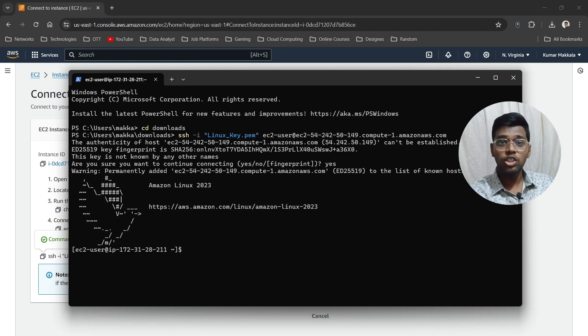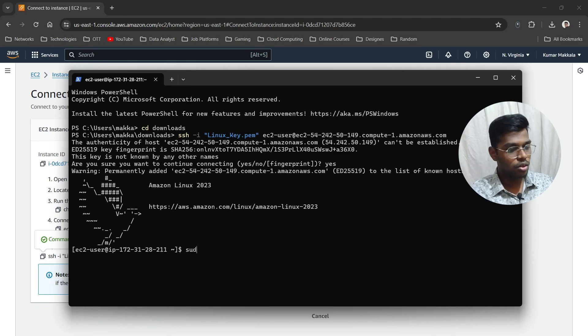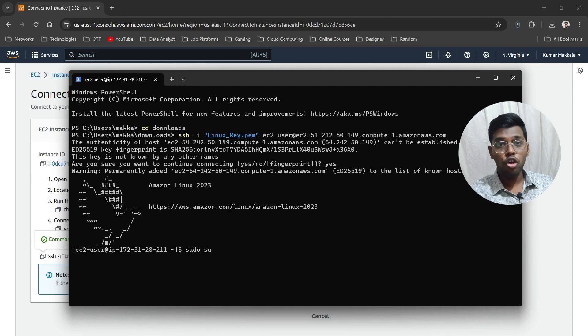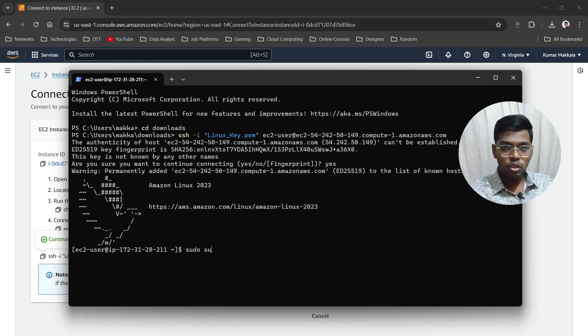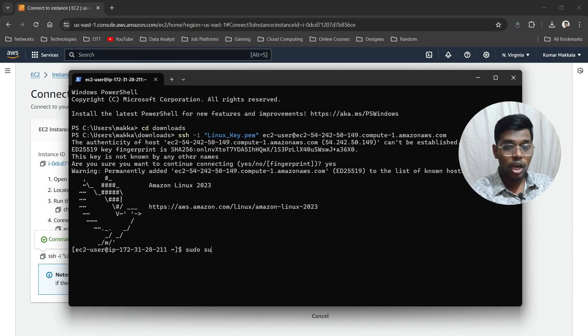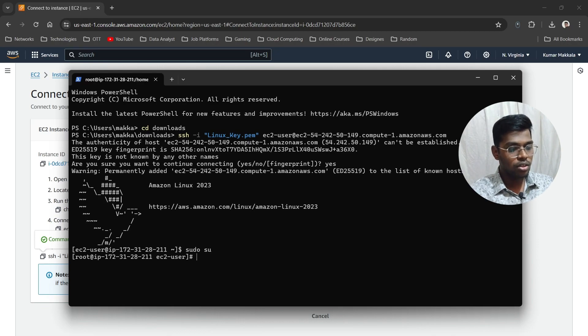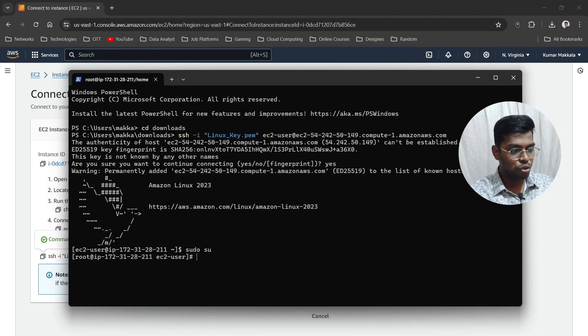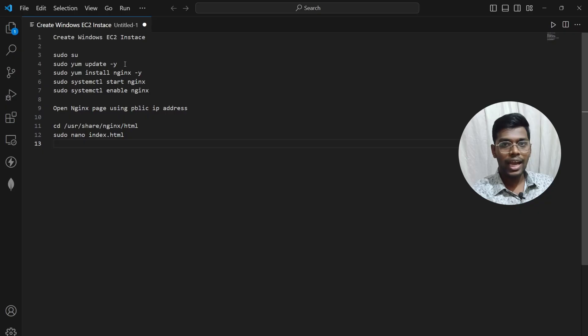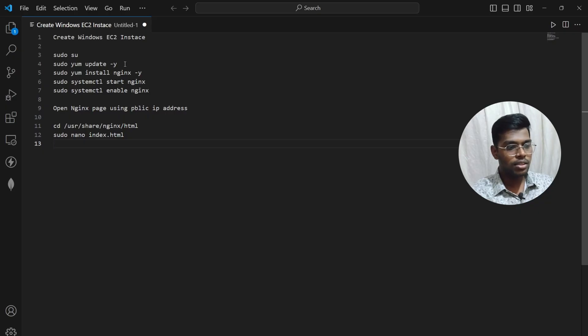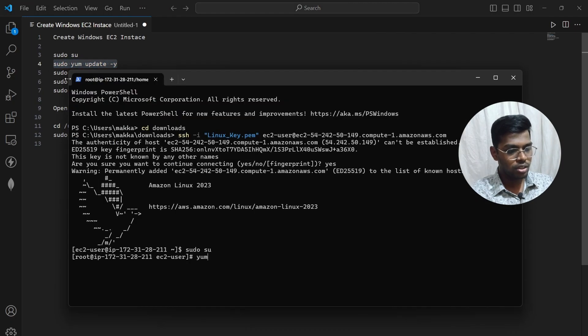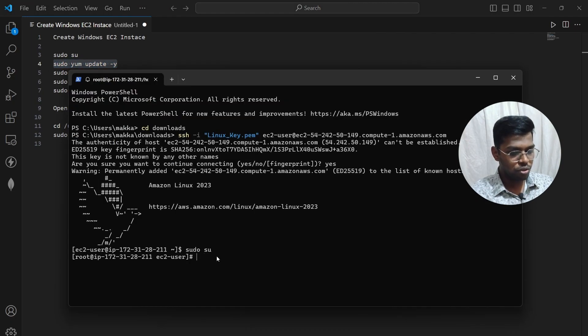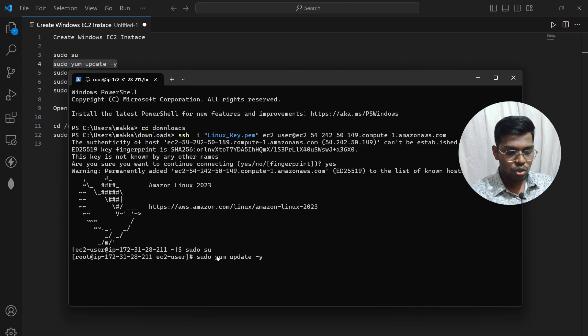Now we'll install Nginx server. You can follow these commands—I'll also link the entire process in a PDF file in the description below. First, sudo to become root user. I've already prepared these commands. Copy and paste: yum update -y. It's updated.